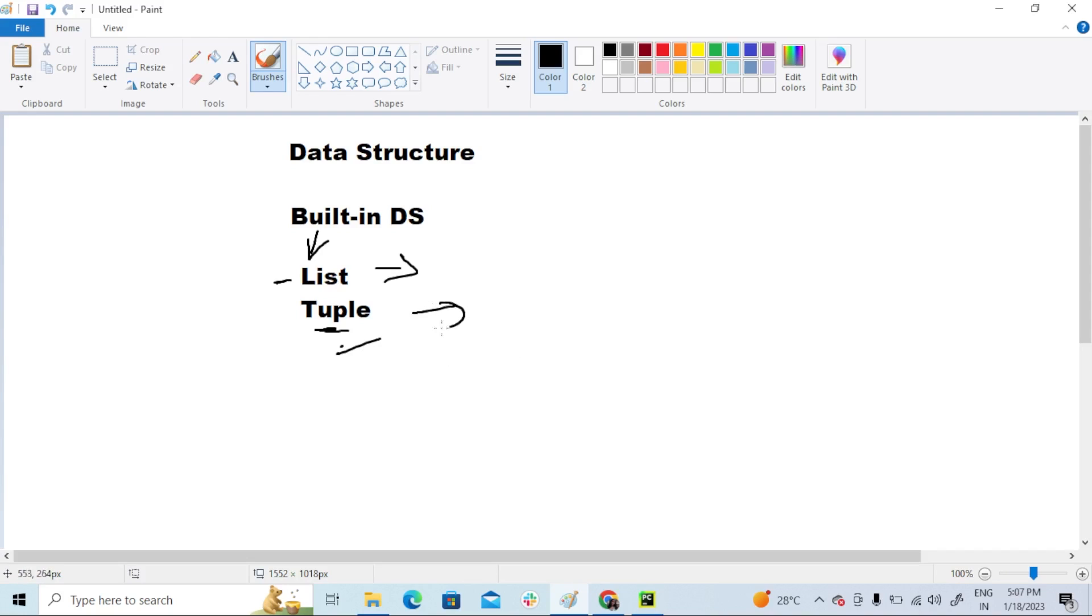So what do you mean by tuple? Tuples are used to store multiple items in a single variable. Lists are also used to store multiple items in a single variable, but lists are mutable and tuples are immutable.